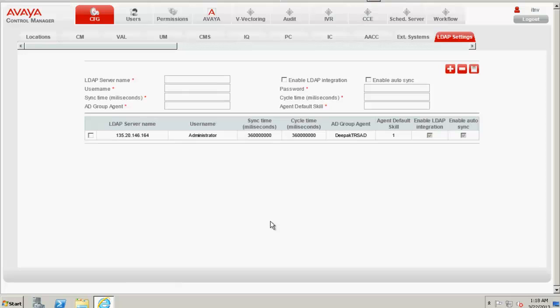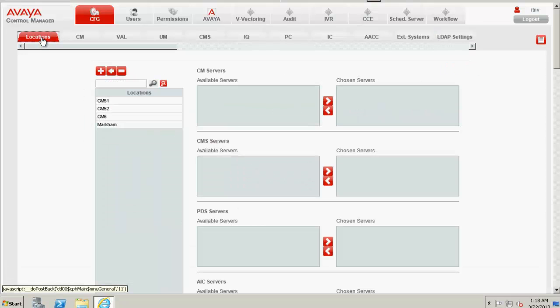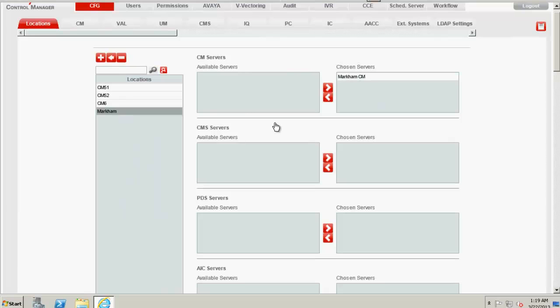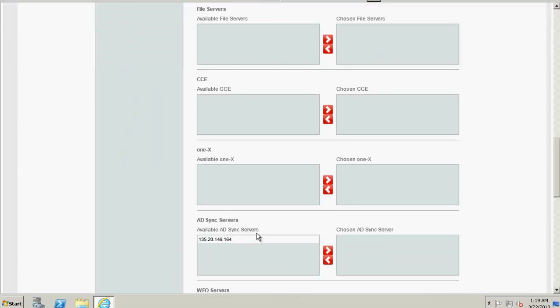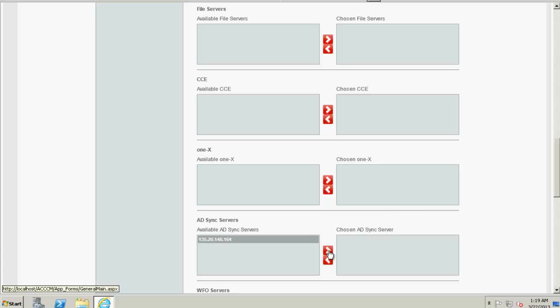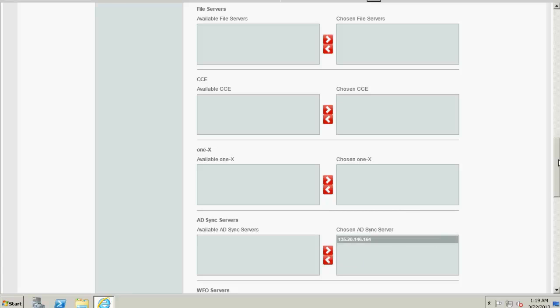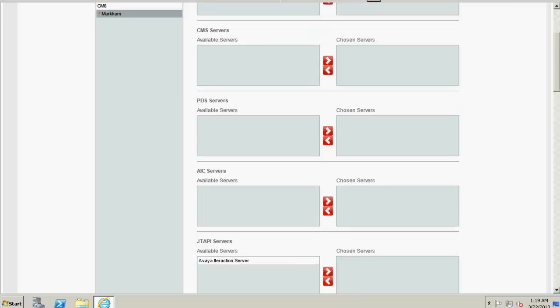Once I have performed the core integration, let's go back again to the Locations tab. In the Location tab against Location Markham, I go to the AD sync server, select the IP address of the Active Directory server towards the left and click on this arrow so that this can be associated and click on Save.